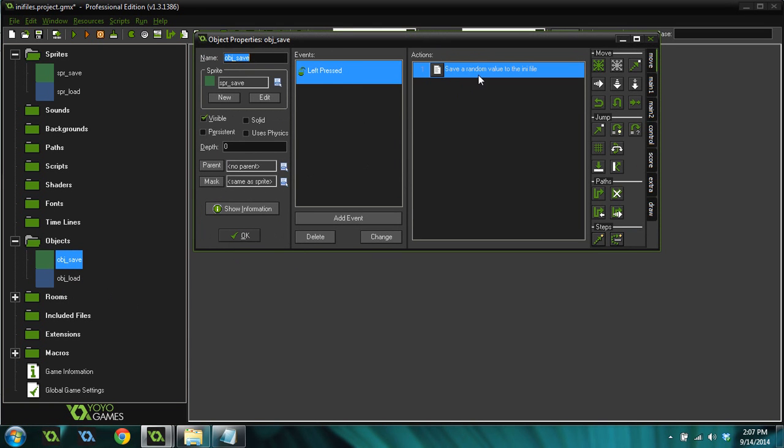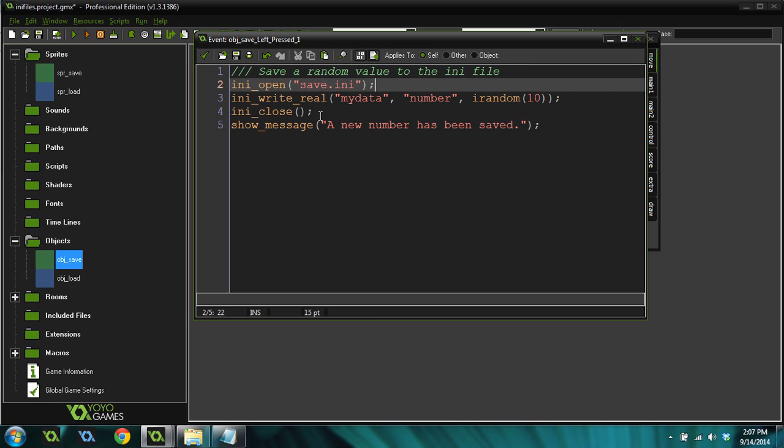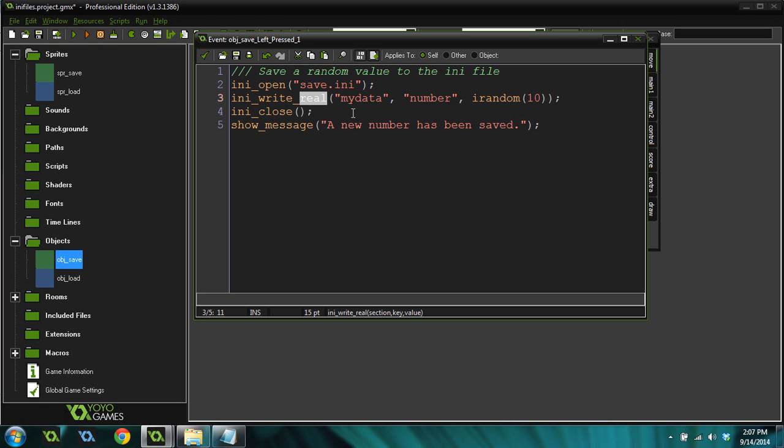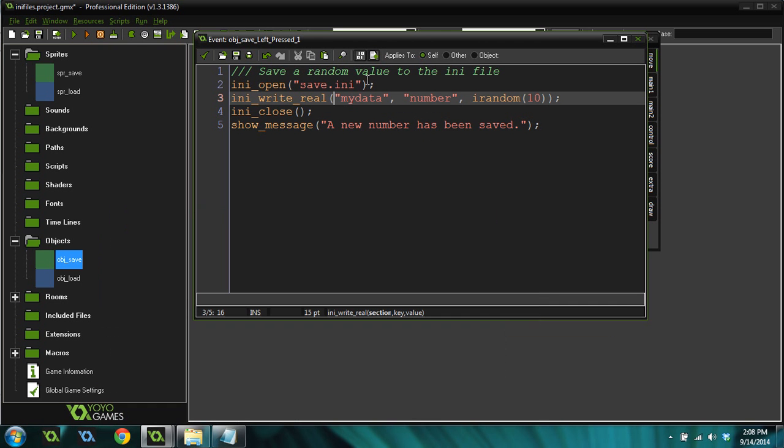When they click on this, what it's going to do is open an INI file. It calls INI.open, and then the string is the file path. So save.ini, that's the file we're going to open. Then we do INI write real. INI write real just means we're writing a number to the file, not writing a string value or character like words. The first argument or parameter is the section. If you remember, I had a section inside the INI file called my data.